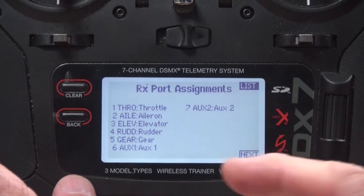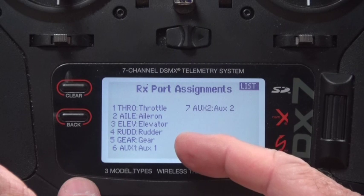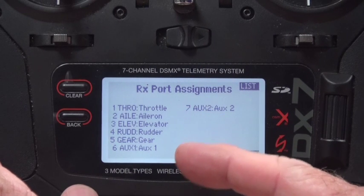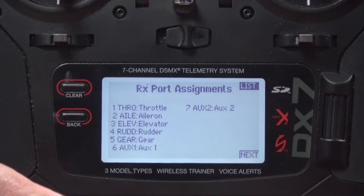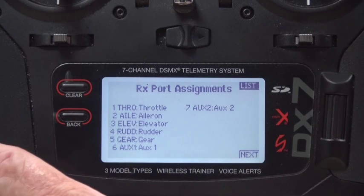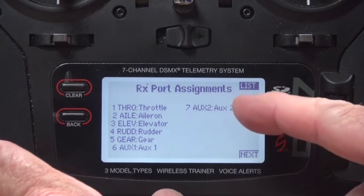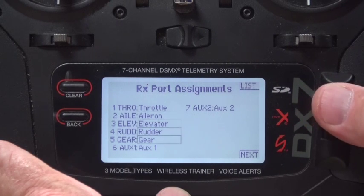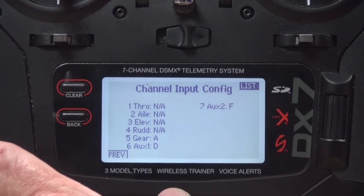Channel assignment: throttle, aileron, elevator, and rudder are obviously all being used. The rudder is being mixed to the aileron — I'll show you that. The gear, Aux 1, and Aux 2 are not being used, but I'm going to use Aux 2 and assign it to switch F, which will be the throttle cut switch. If you have a DX6 radio you can use Aux 1 just as easily.